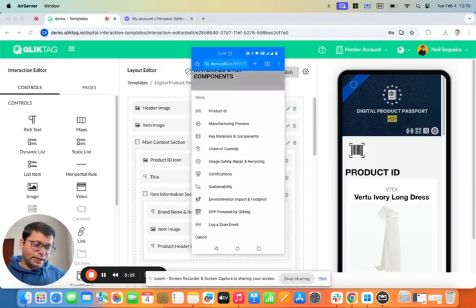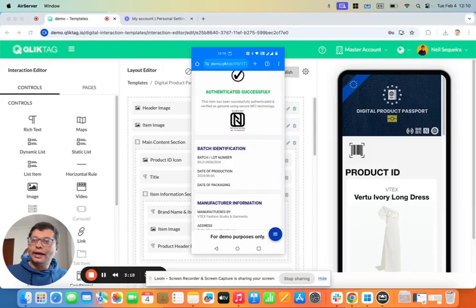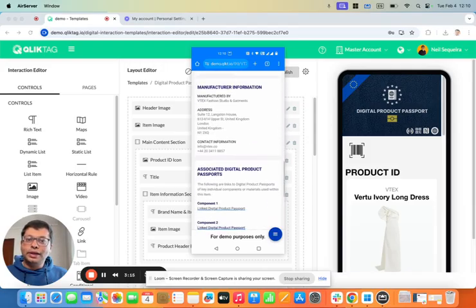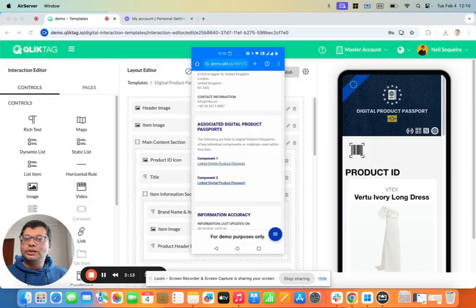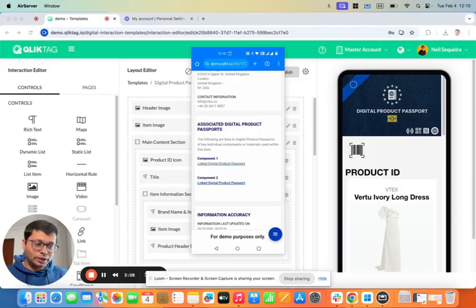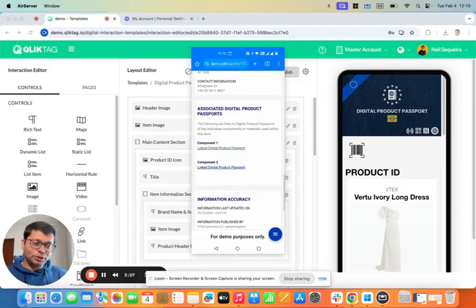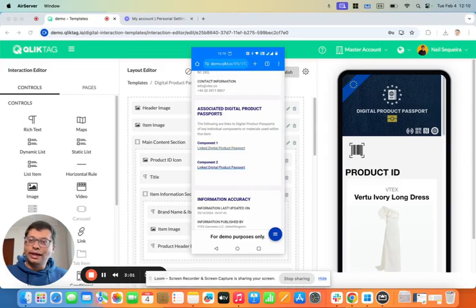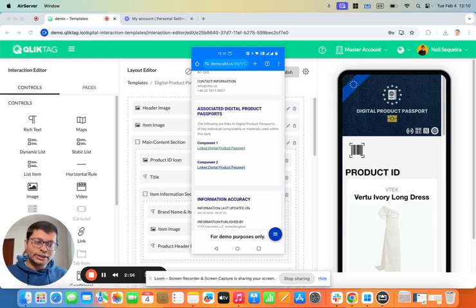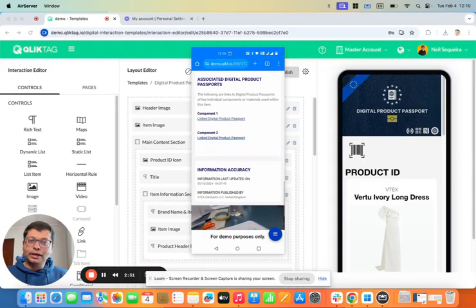One of the more interesting things that you can do with the platform and digital product passports is you can link the digital product passports of the products that were used to create this particular product. So here you can see that there's two components, which were basically the polyester textiles that were used in creating this dress, and we've linked the product passports of those two components here. You can also access those passports and look at where they came from and where this was made.